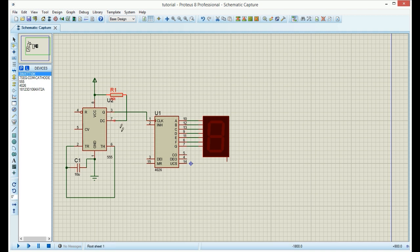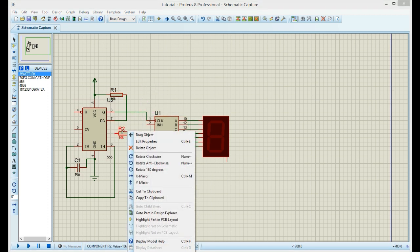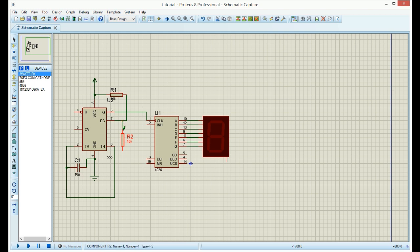And the second resistor. You can see there is a list of components, so click again on resistor and add another one. We can rotate it by right-click and rotate, and put the resistor between pin 7 and pin 6.